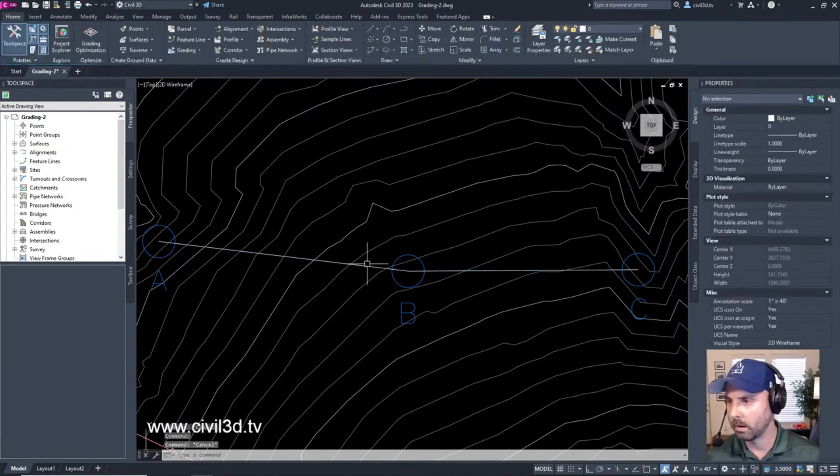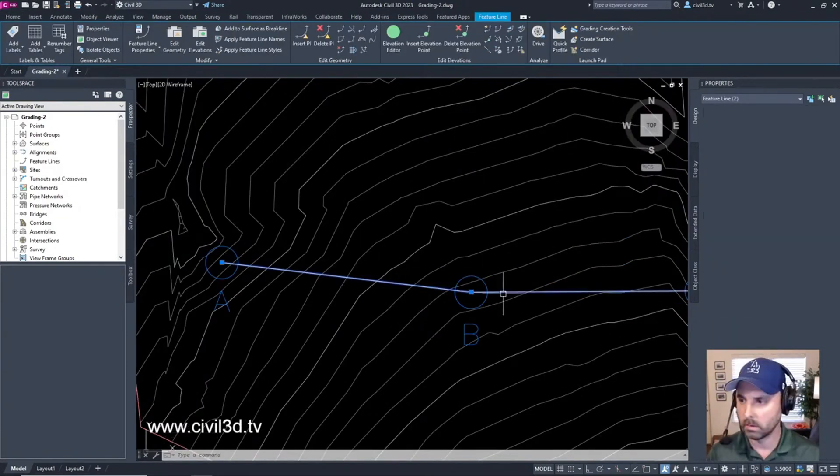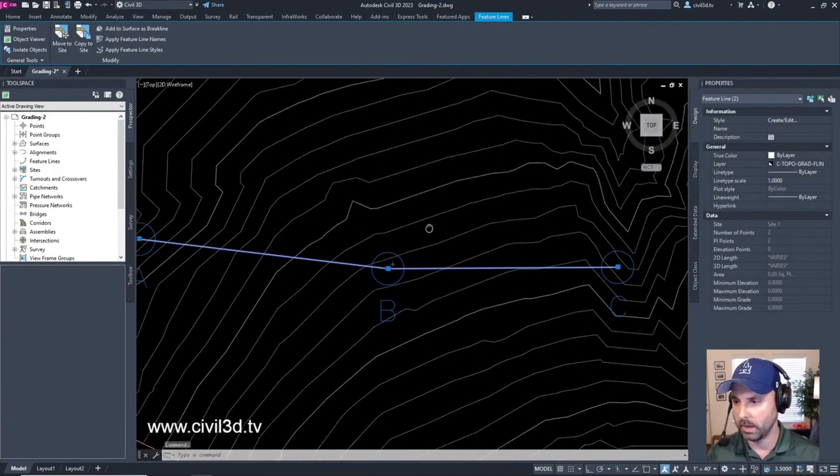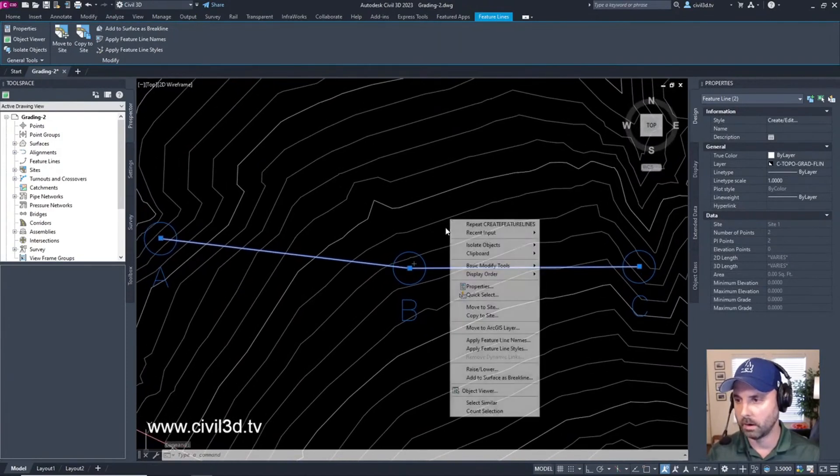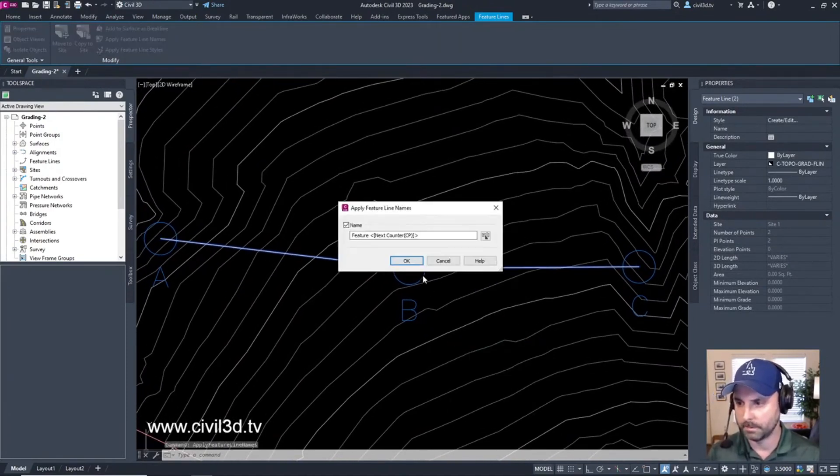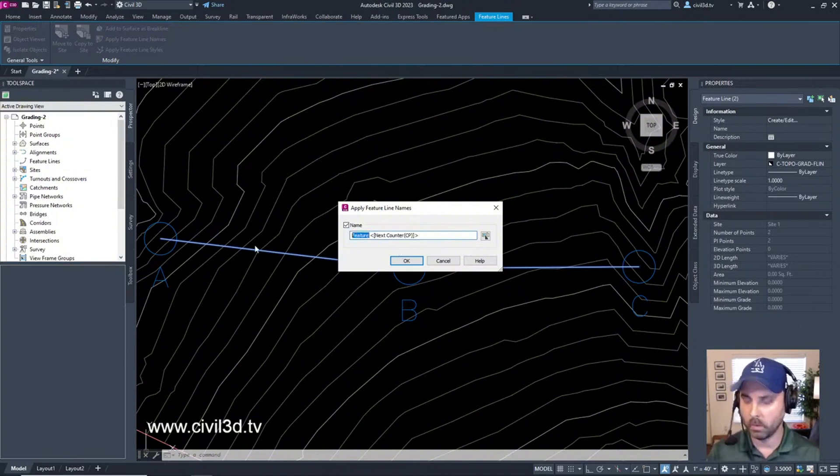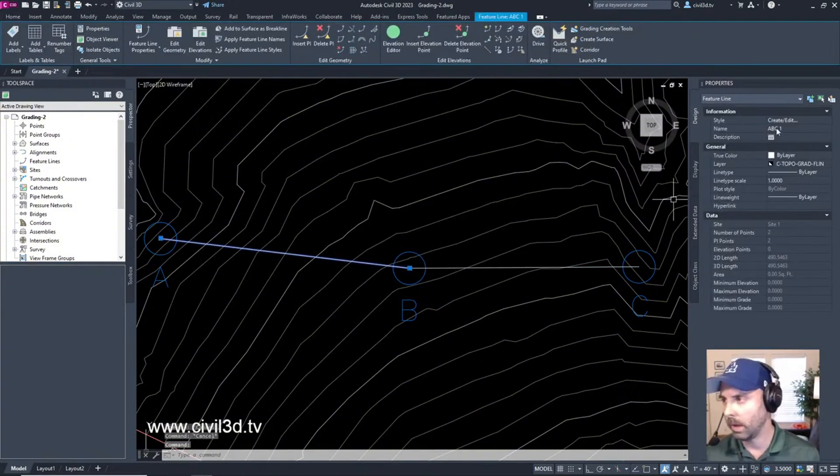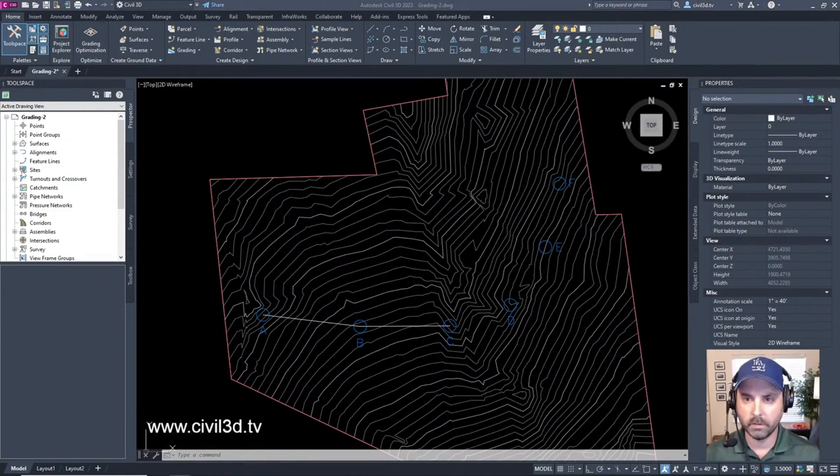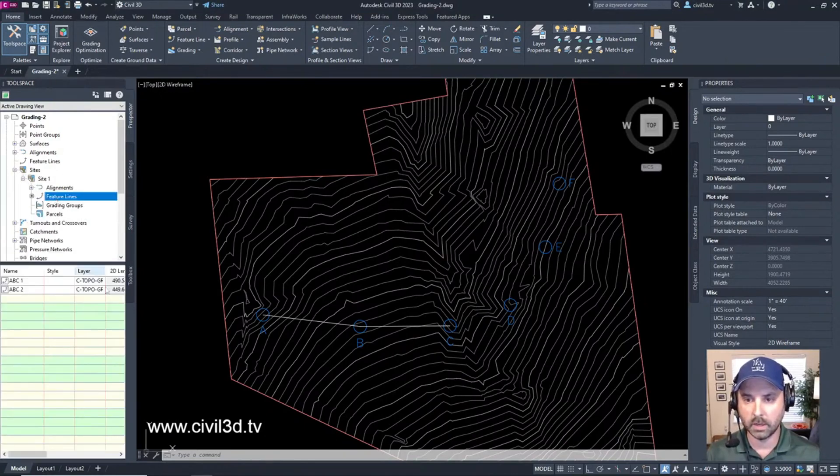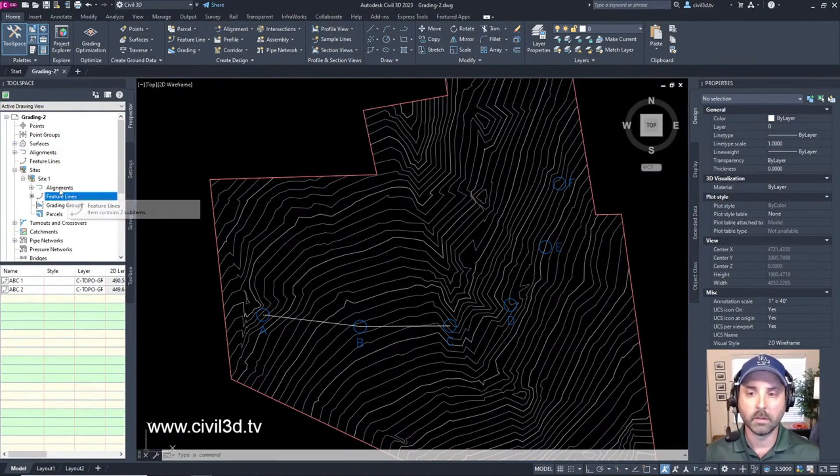We're going to put in a name, select both these feature lines, make sure that ABC are in our view here, right click, apply feature line names, and then right here we're going to type in ABC. So now we have ABC one and ABC two. Next we can view this within the sites collection site one feature lines and it's all right in this section right here.